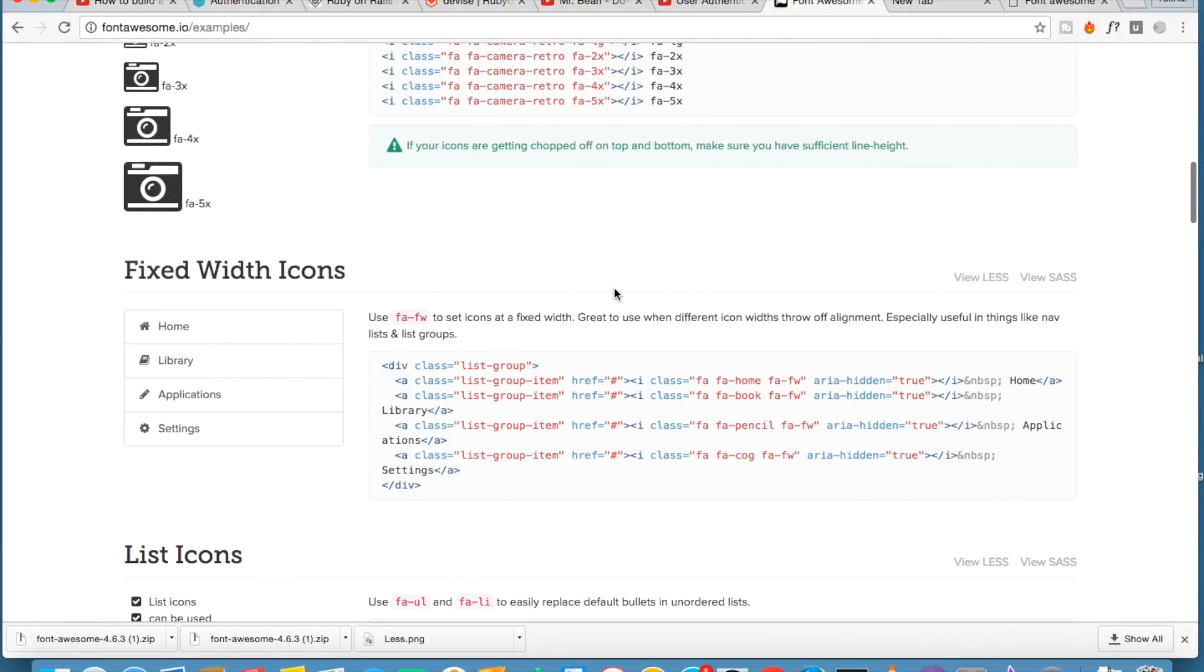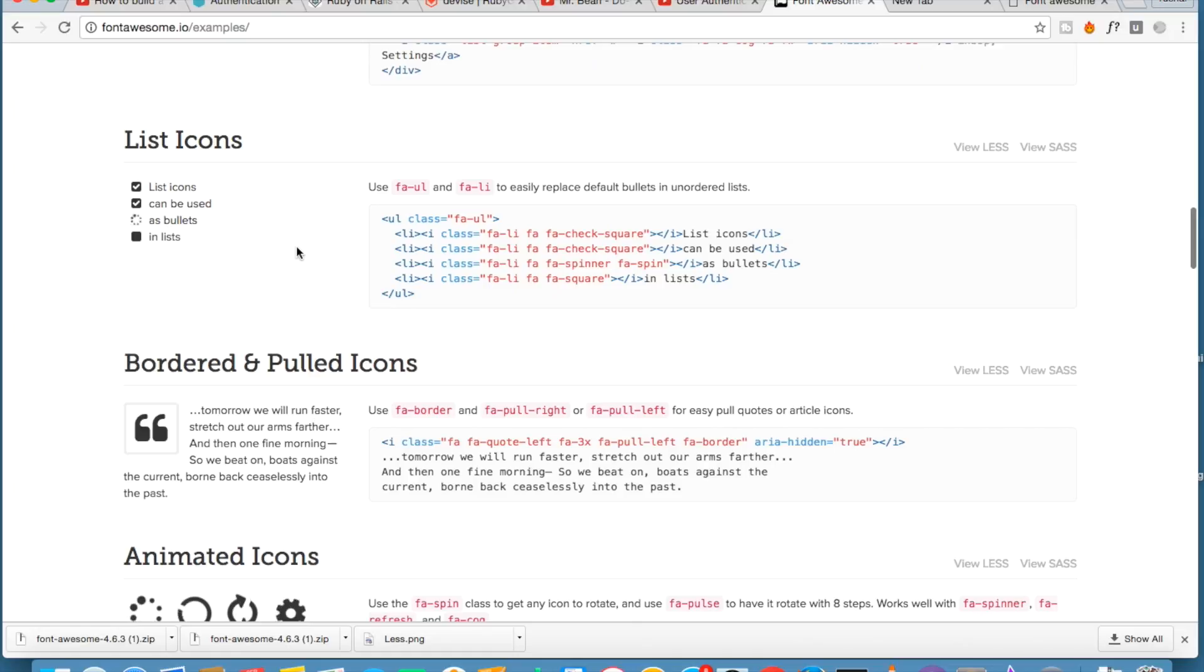Next you can create fixed width, just include this fa-fw class. You can create the list, fa ul fa li, it will create the check square.